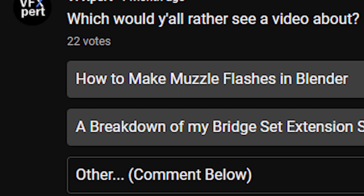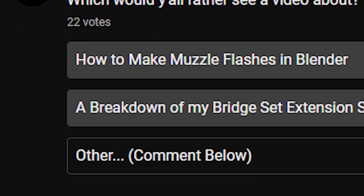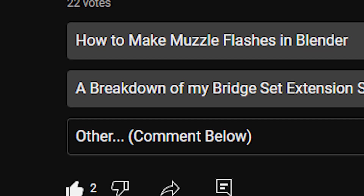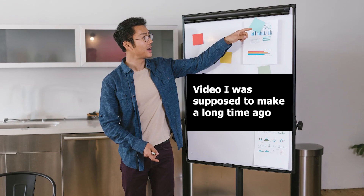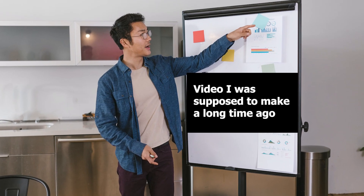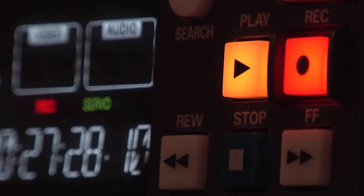I put out a poll a while ago about whether to make a muzzle flash or a breakdown of how I made the set extension shot. It was pretty much tied, so I just decided to make the muzzle flash one. I checked back and saw this anyway — here it is. Sorry for the wait.